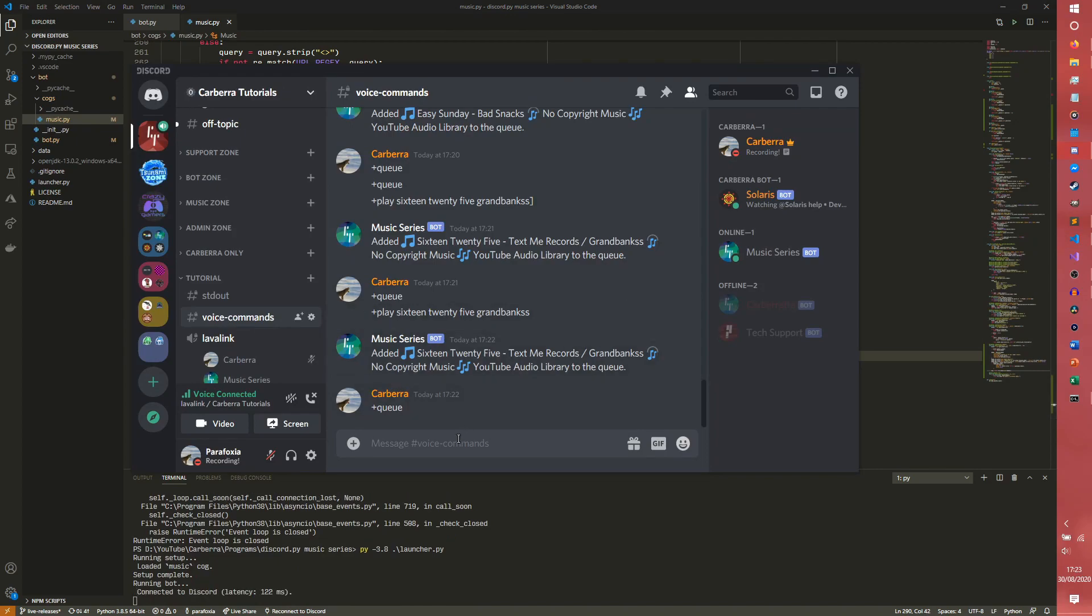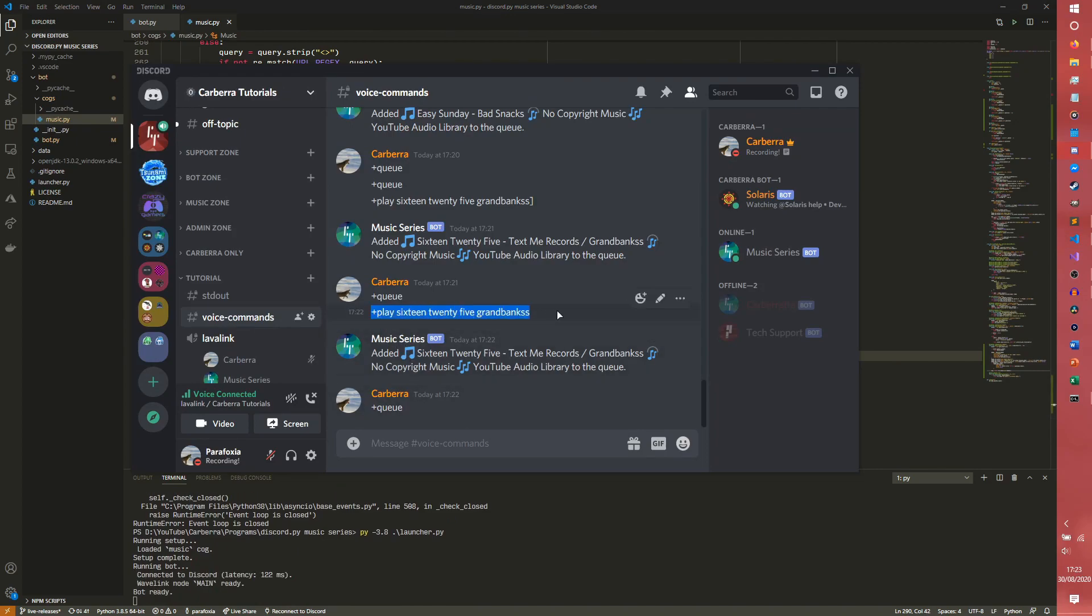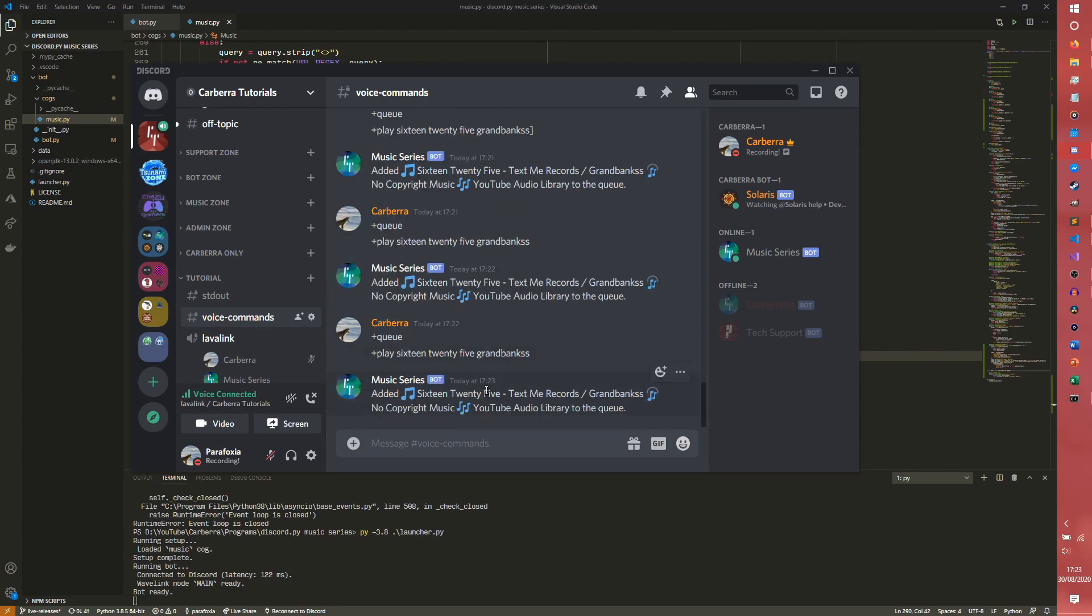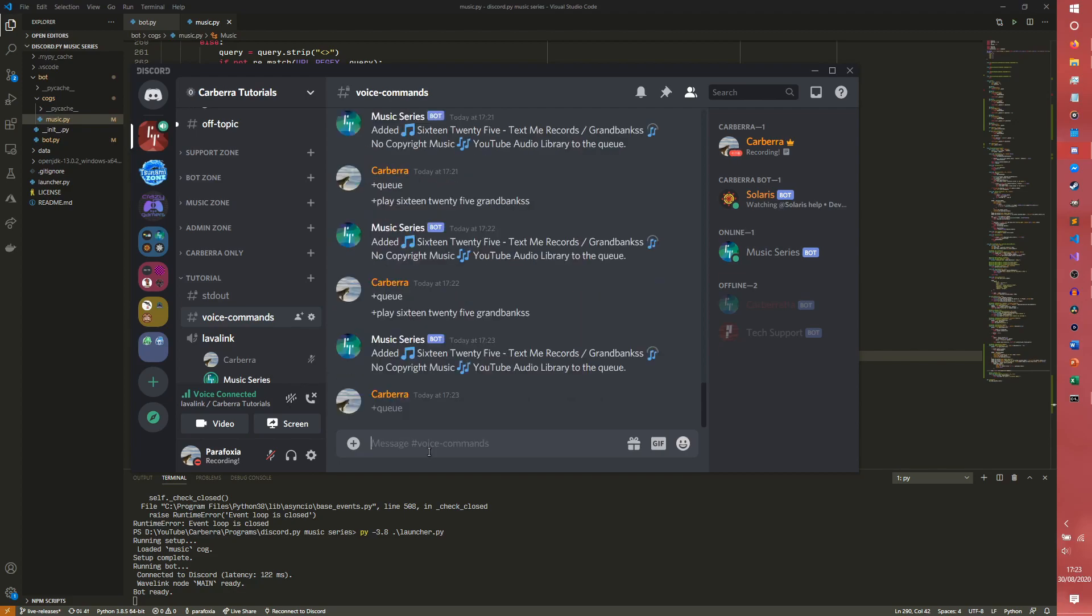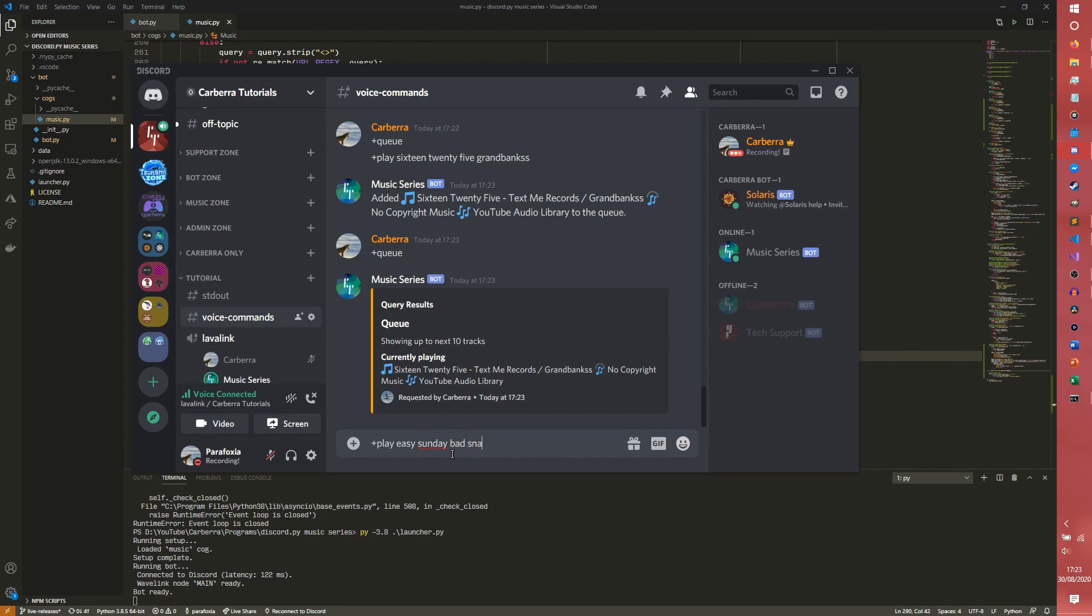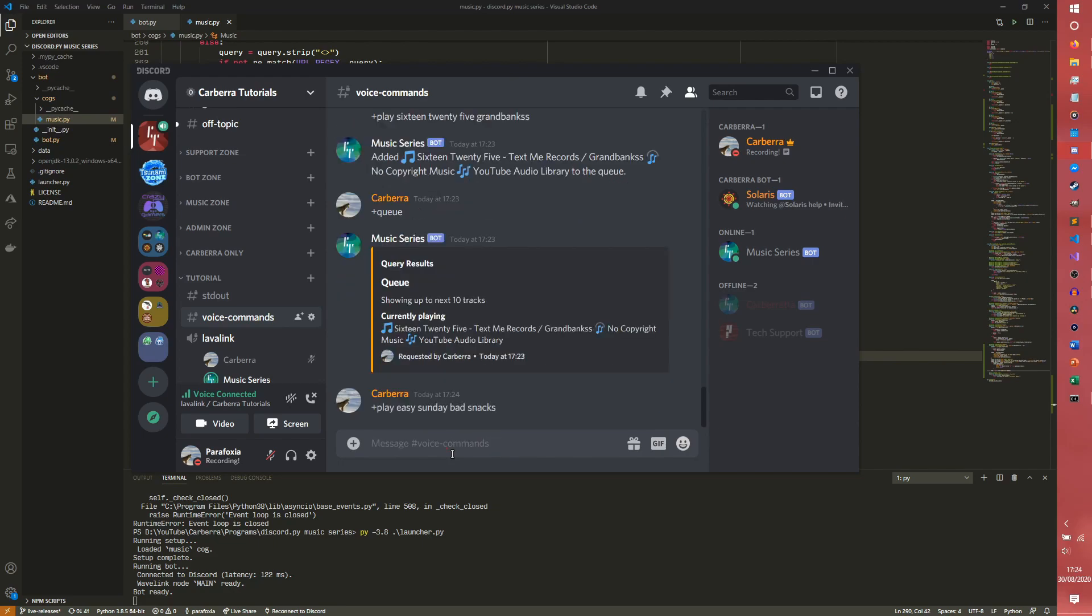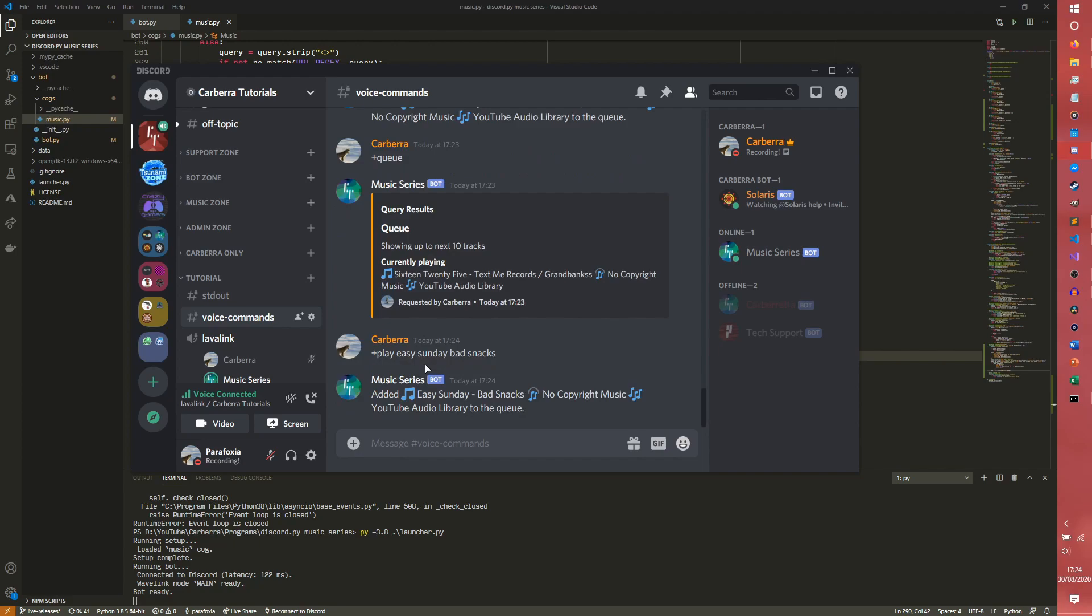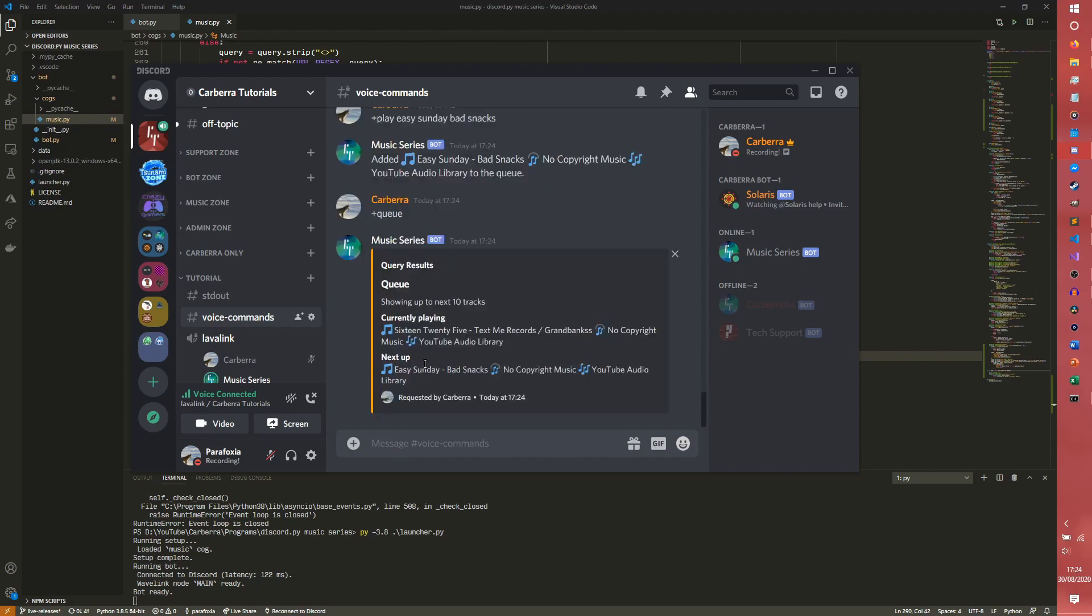I'll actually get the queue to work now. Queue is now there we go, operational. So showing the next 10 tracks. Obviously we only have one in there at the moment. However, if we were to add another one and then we did the queue, you can see next up we have Easy Sunday. And if we just add another one, we have all the next up ones.